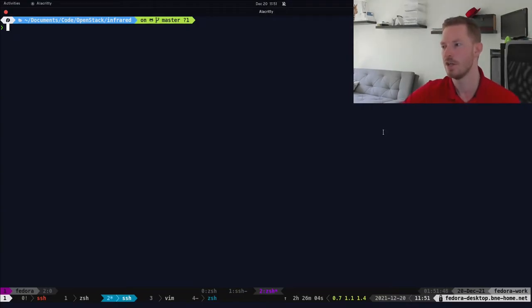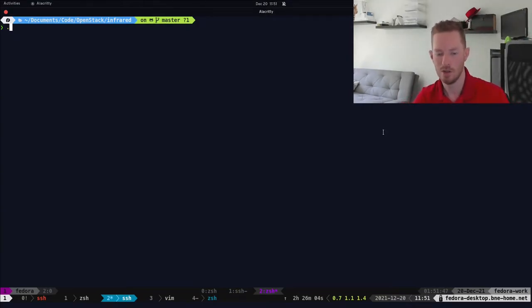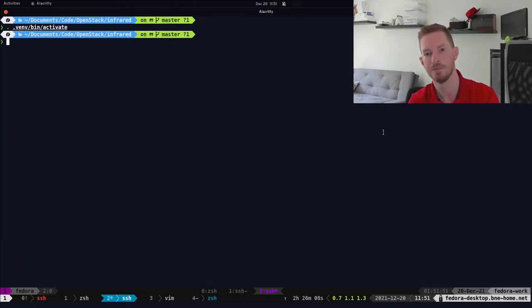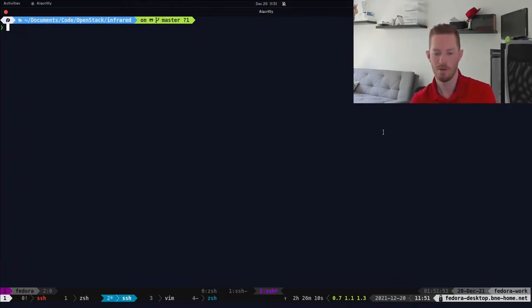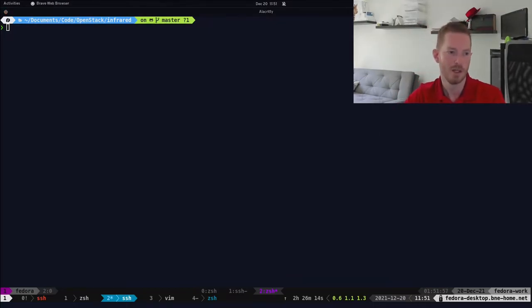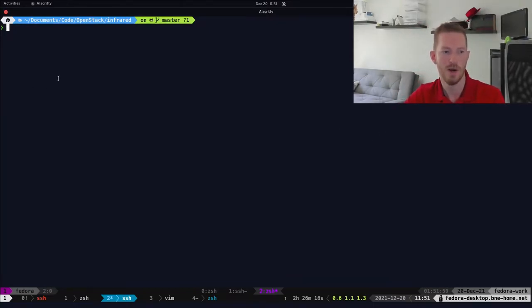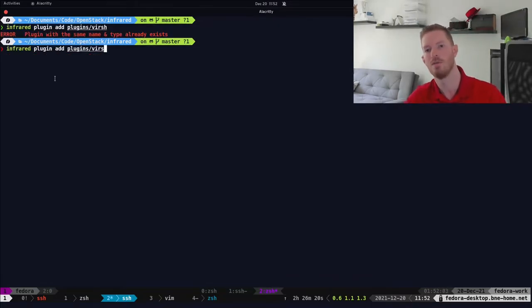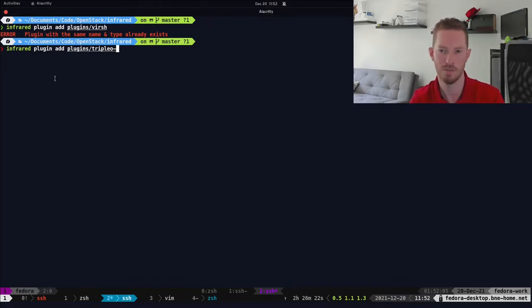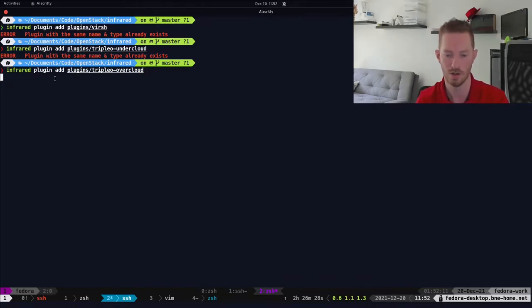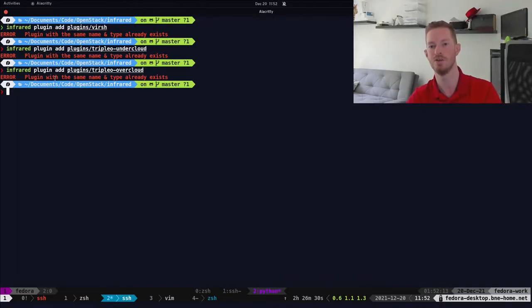Going to the terminal, I've already git cloned the repository, so we just activate the virtual environment I've created. I've already installed the requirements to save some time. The next thing you need to do is enable the plugins — you go through and do 'infrared plugin add versh', 'plugins triple-O undercloud'. I've already got all of these enabled, so this is all you need to do to set it up.